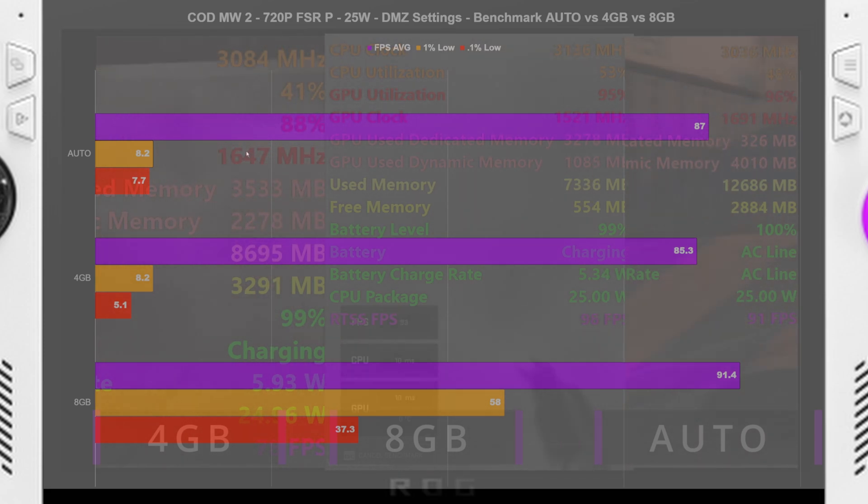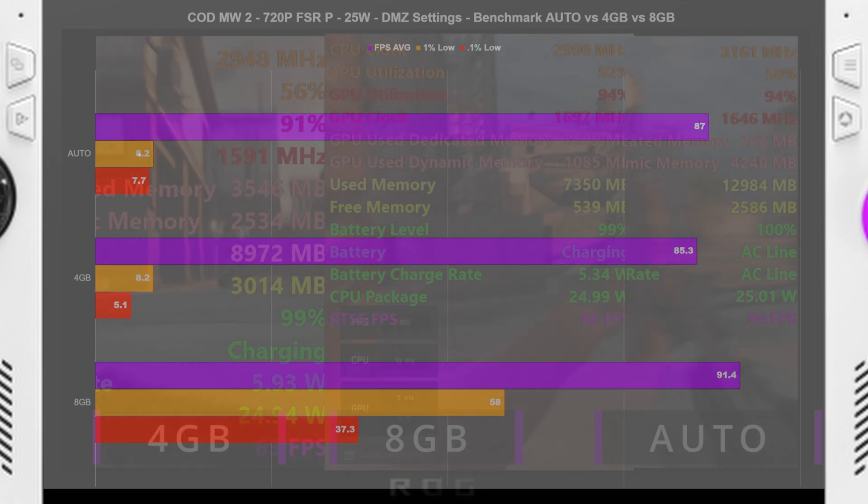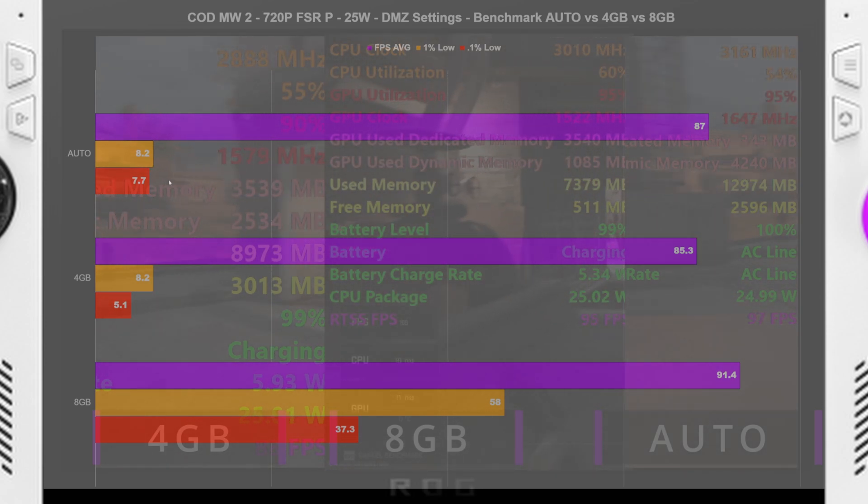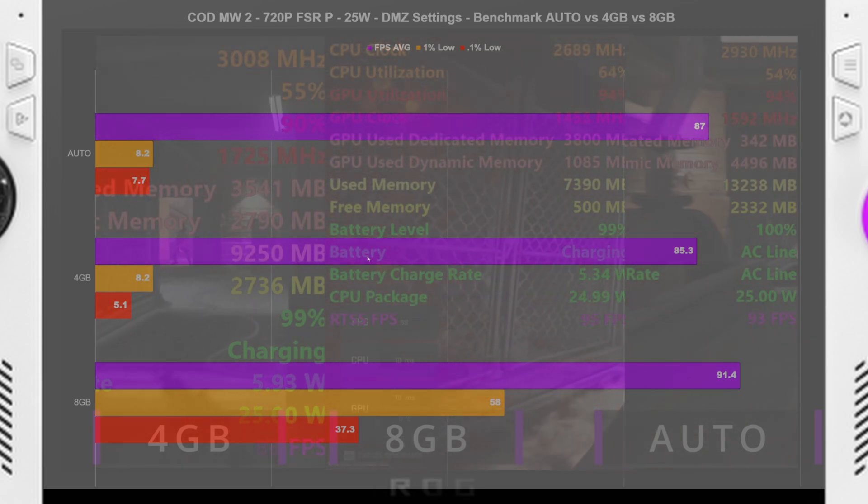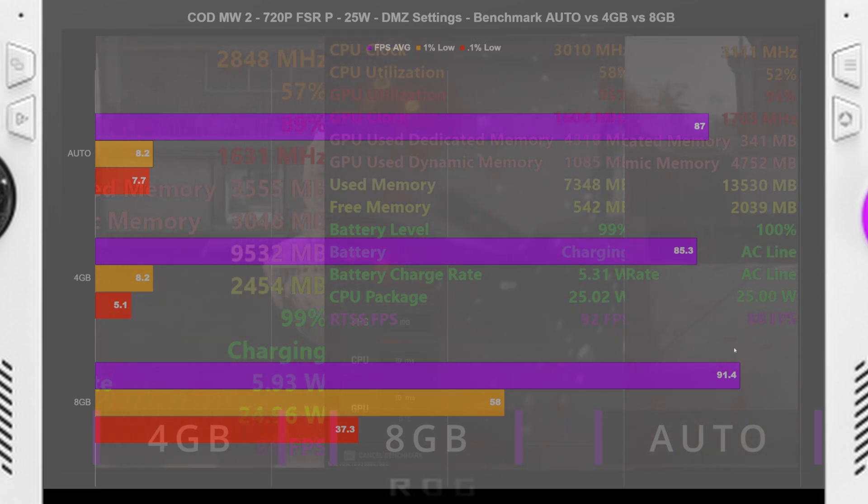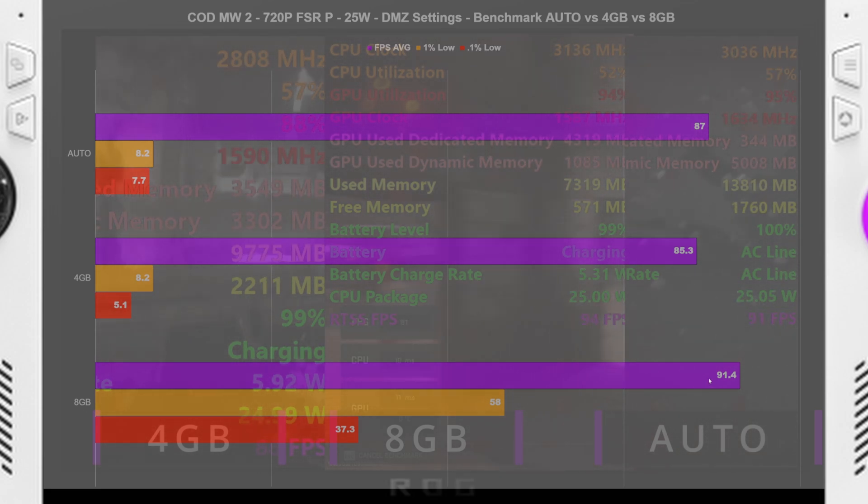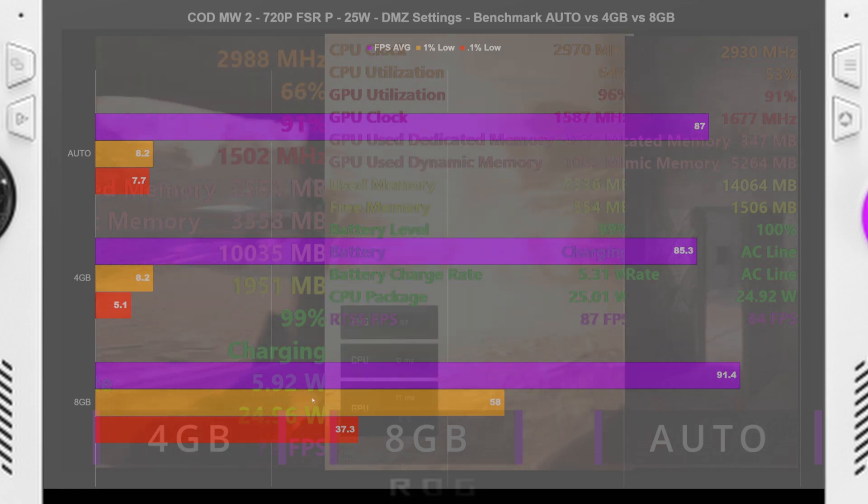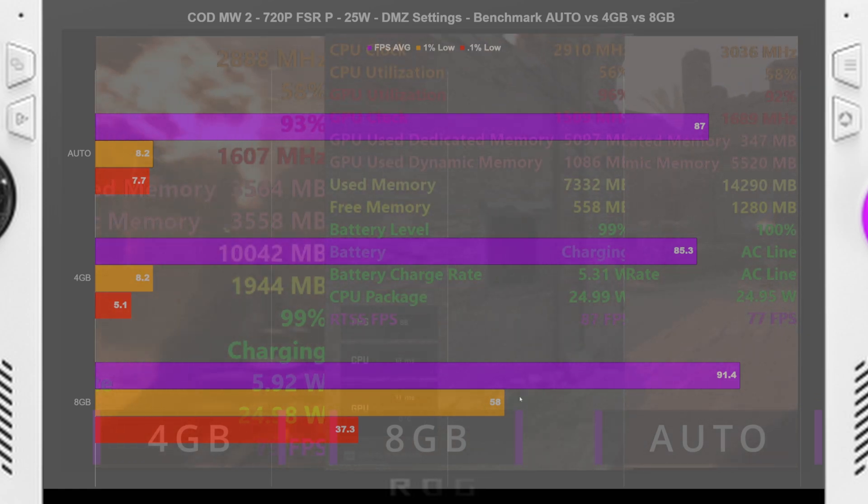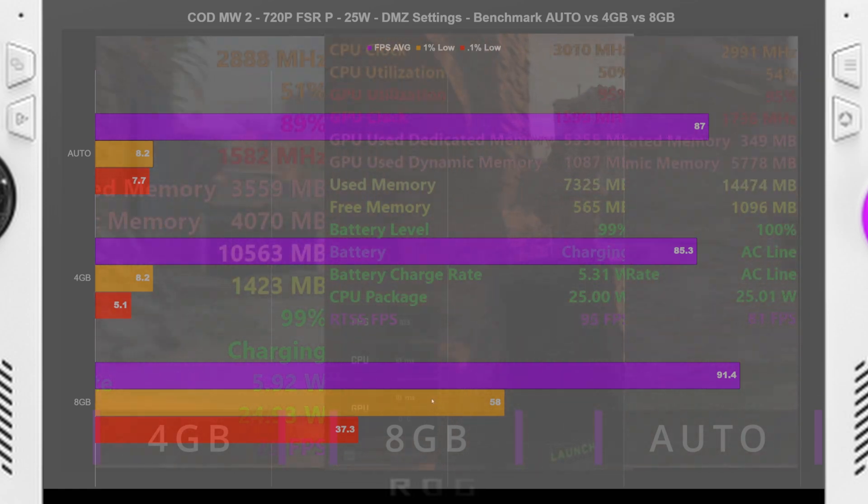And then same thing with the auto, like we got a little bit higher FPS average, but the 1% lows were about the same. Nothing to write home about. But as soon as we turned it over to 8 gigabytes, we got immediate boost to the FPS average, we got an immediate huge boost to the 1% lows, and 0.1% lows.